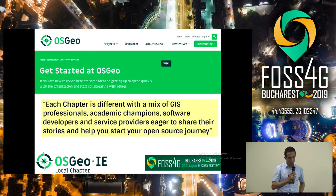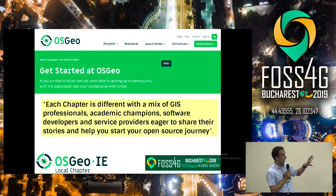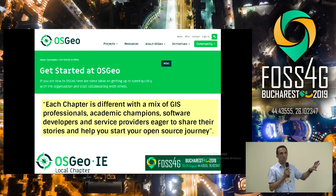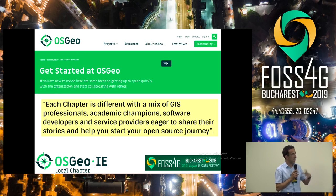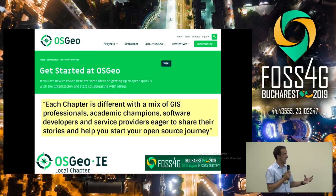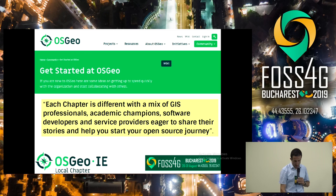On the OSGeo website it brings this nicely to a point: every chapter is different. Every chapter will have its own local variations — it will be a mix of professionals, academics, service providers and individuals who are there to share their stories and experiences.